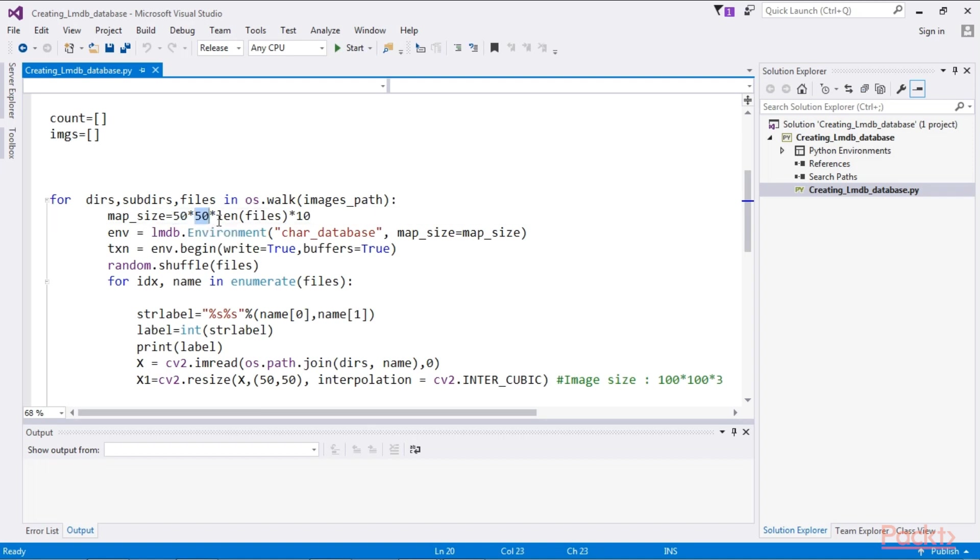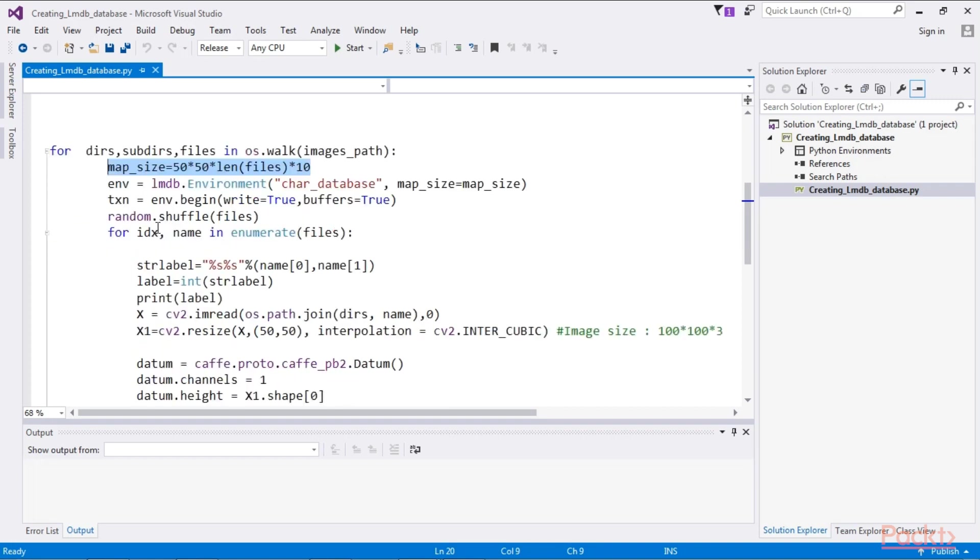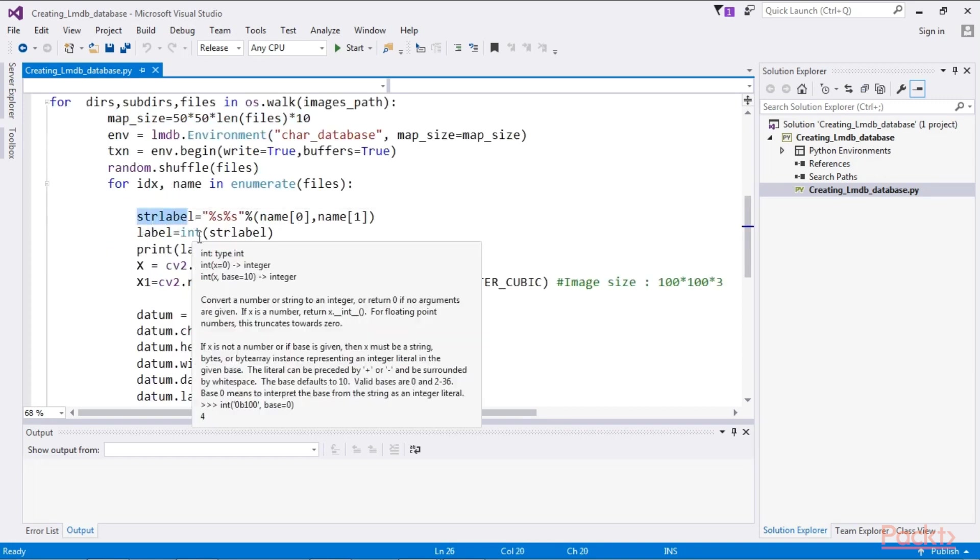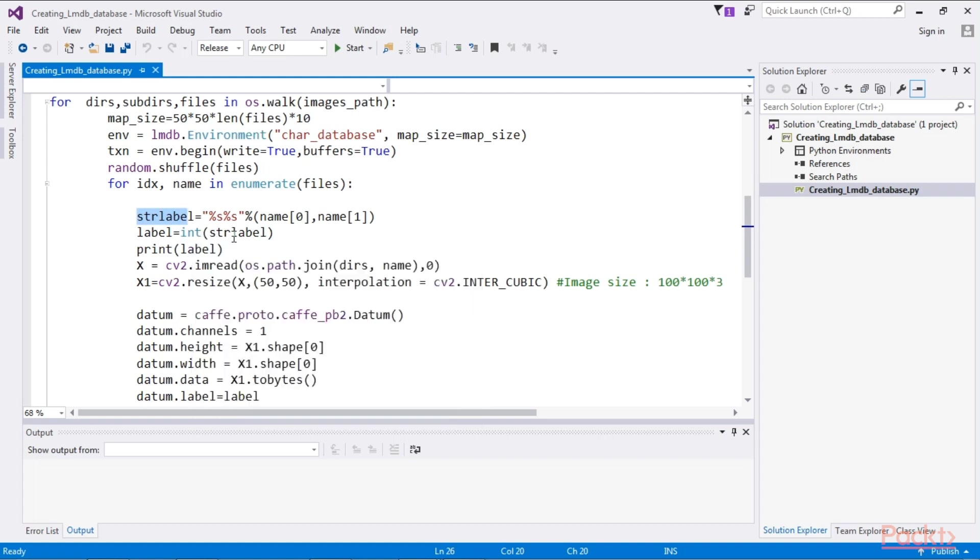That is the image size of 50 by 50. This will be our map size value. We will decode the string label from the name and feed it into the label of the datum object.